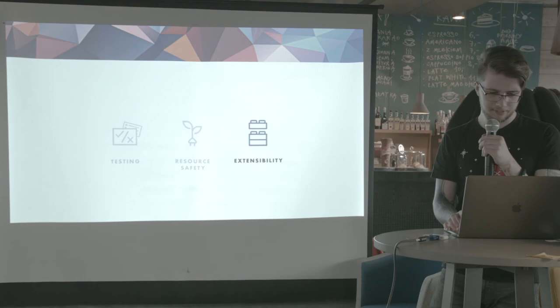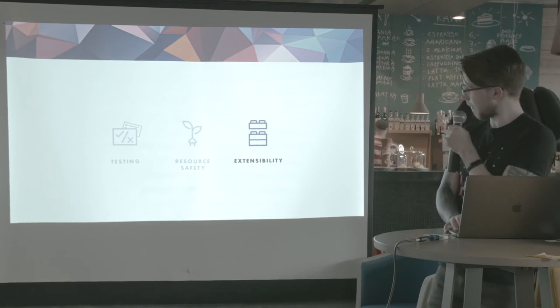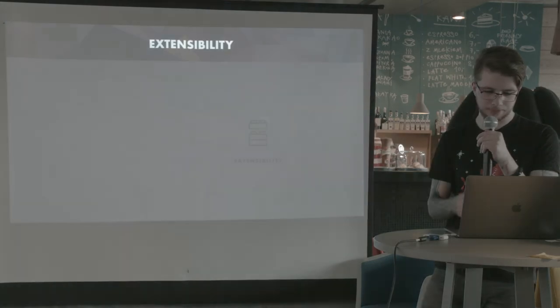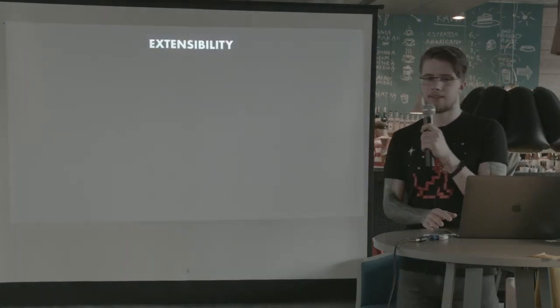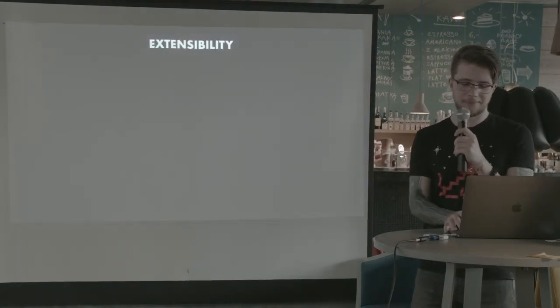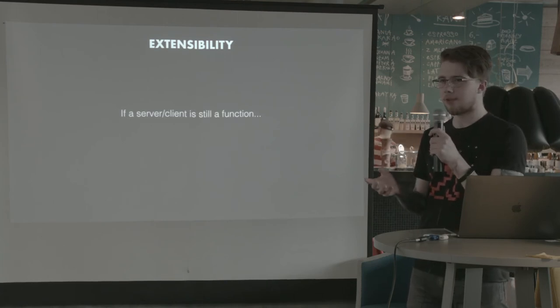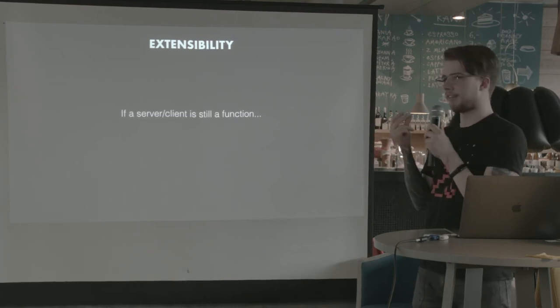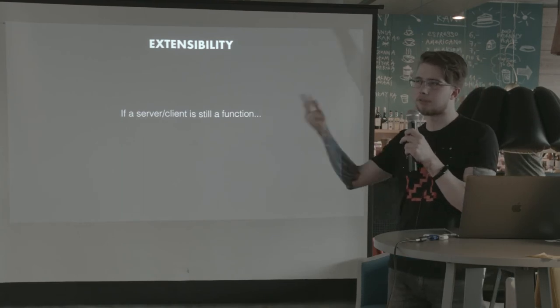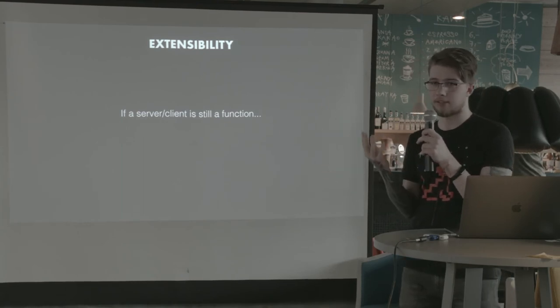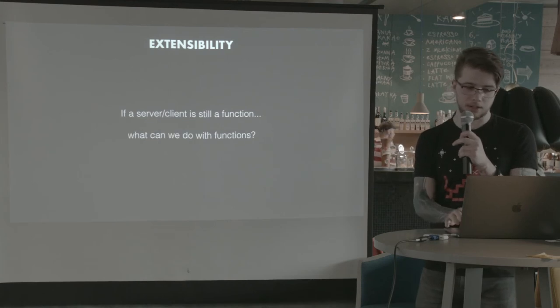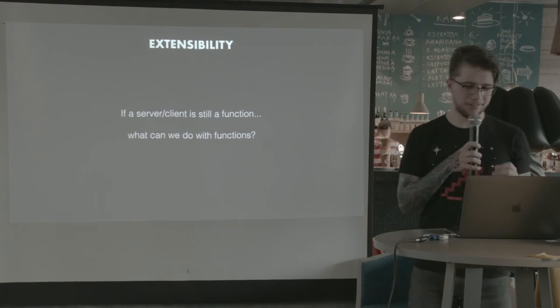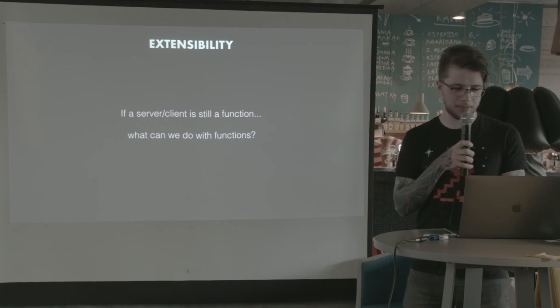So now it's time for the last point, extensibility. And I'm still afraid that we're going too fast. So let's slow down a little. If a server or a client is still a function, it's not just a simple function from request to response, but it's still a function. I need to connect a charger. Okay, let's hope that I can make it before my laptop dies.